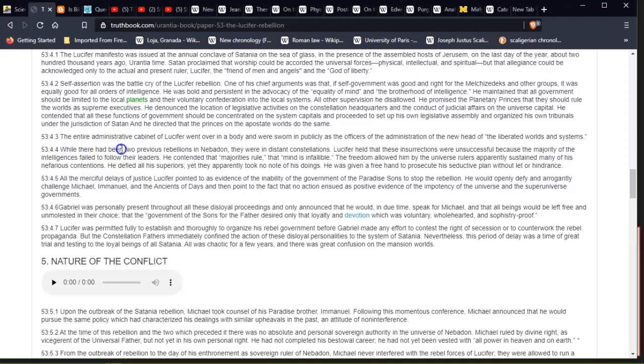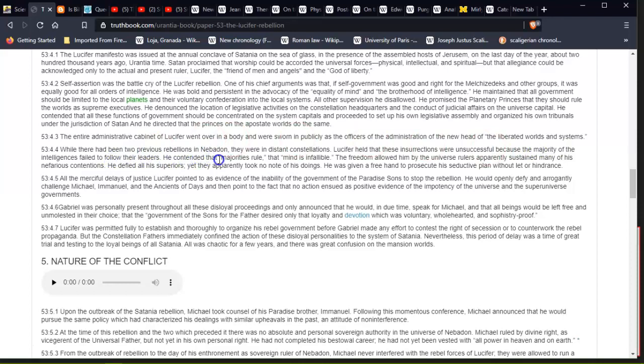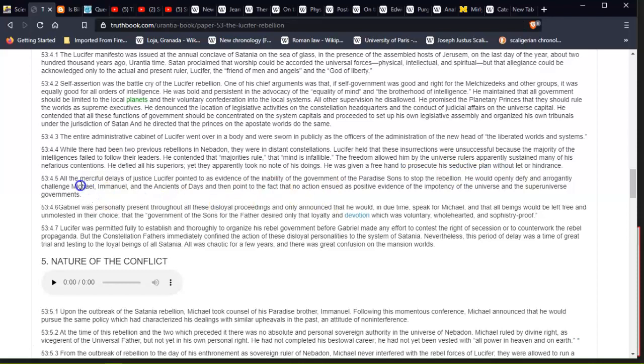So while there had been two previous rebellions in Nebadon—Nebadon is supposed to be Earth—they were in distant constellations. Nebadon is the Milky Way, sorry. The Milky Way galaxy is what Nebadon is supposed to be. So it's not really the Milky Way; it's supposed to be Nebadon, is what the galaxy is really called, in the absence of local universe galaxies. The universe held—Lucifer held—that these insurrections were unsuccessful because the majority of the intelligences failed to follow their leaders. He contended that 'majorities rule'—that 'mind is infallible.' The freedom allowed him by the universe rulers apparently sustained many of his nefarious contentions. He defied all his superiors; yet they apparently took no note of his doings. He was given free hand to prosecute his seductive plan without let or hindrance.